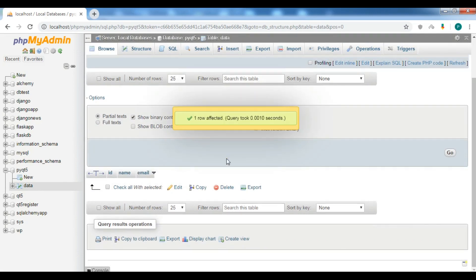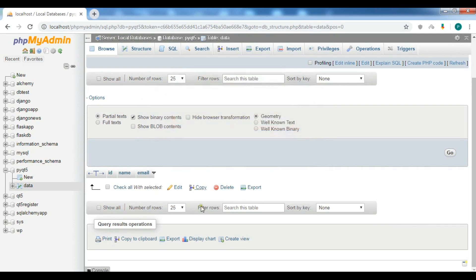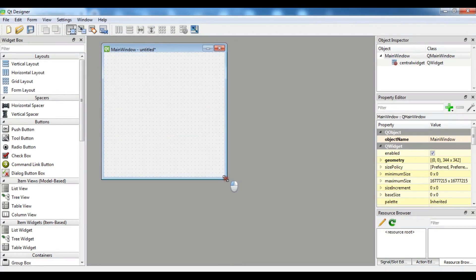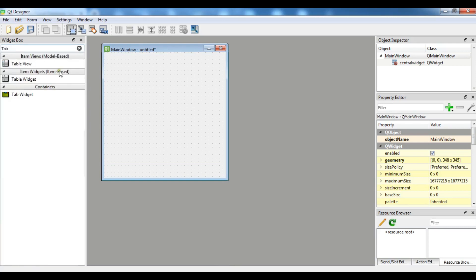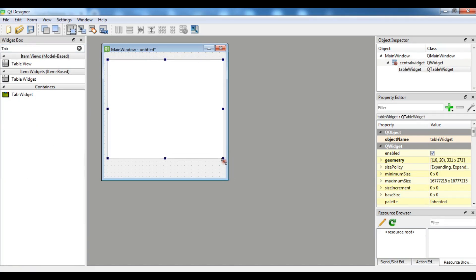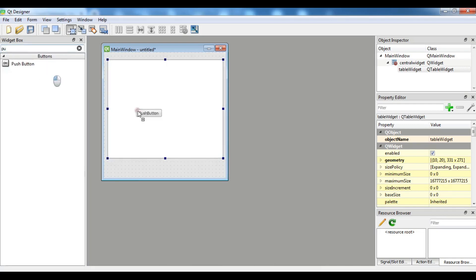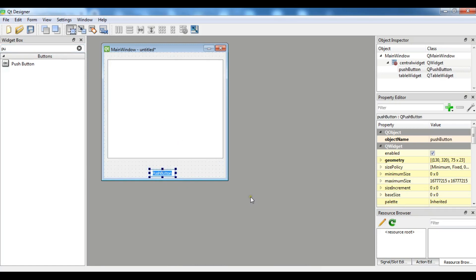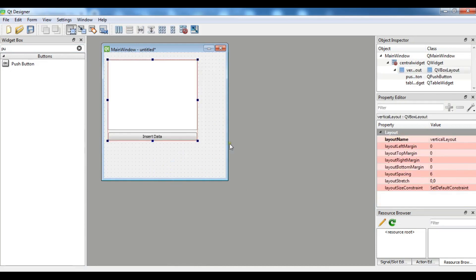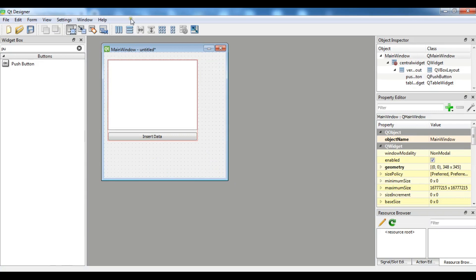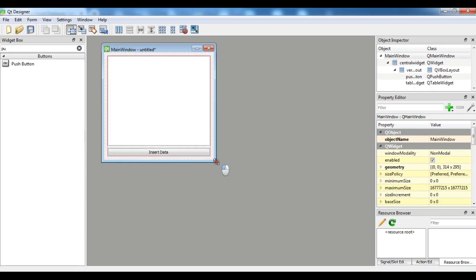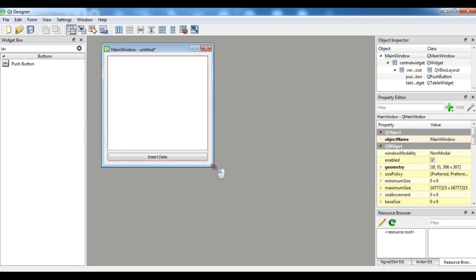Now after this I'm going to add a table widget in here. So table widget, I want an item based table widget. Let me copy this in here and make it bigger. Also I need to add a push button. Let me change this to insert data. Let me choose these two and give a layout like this. Now my layout is okay.